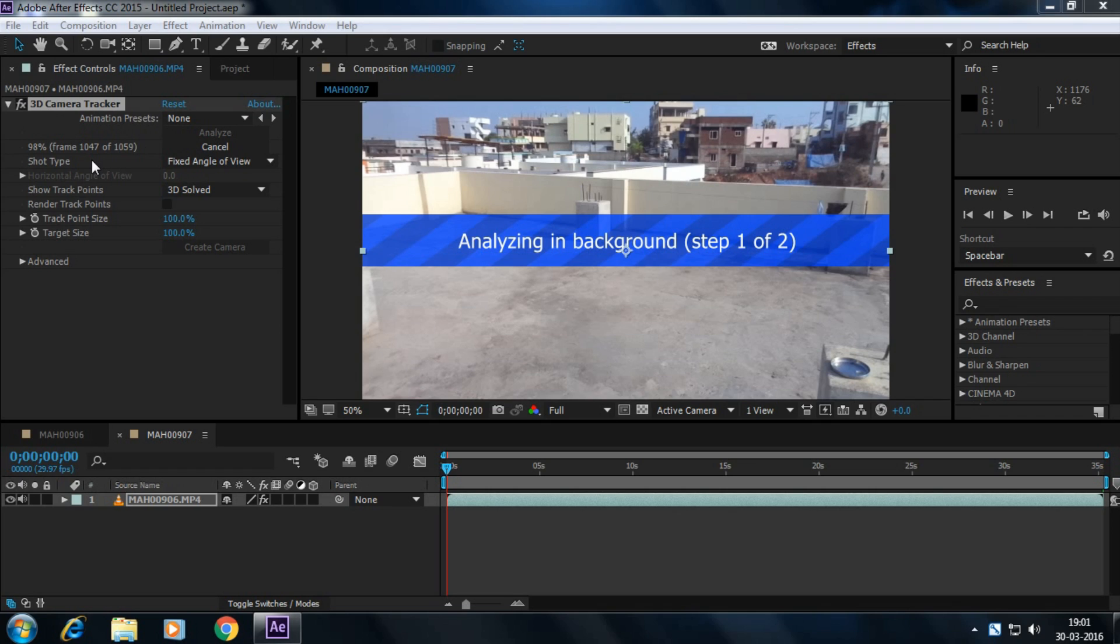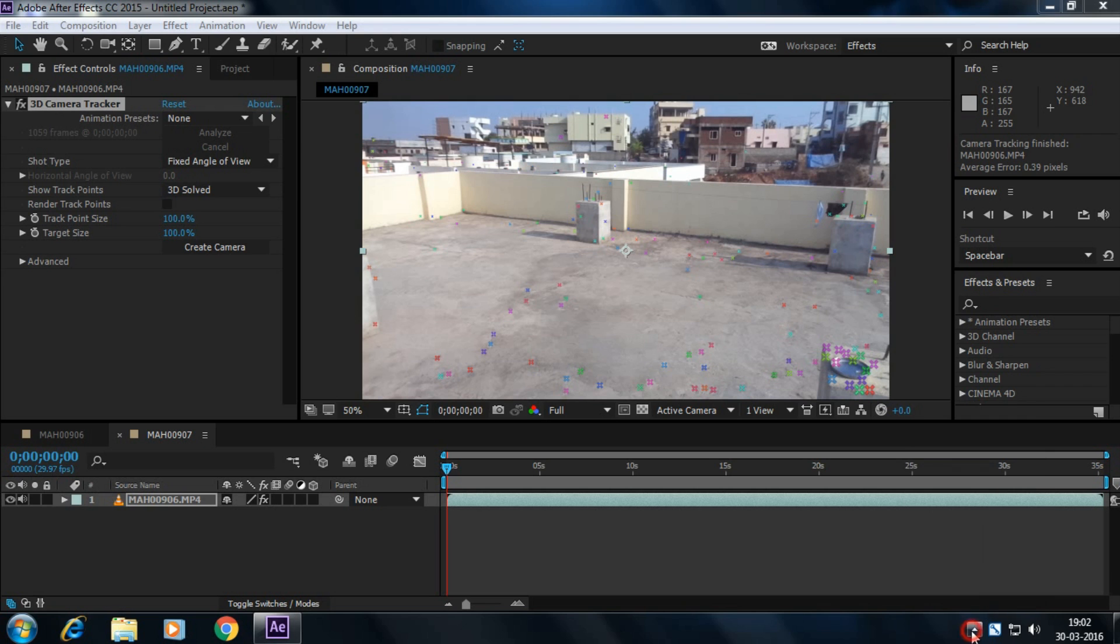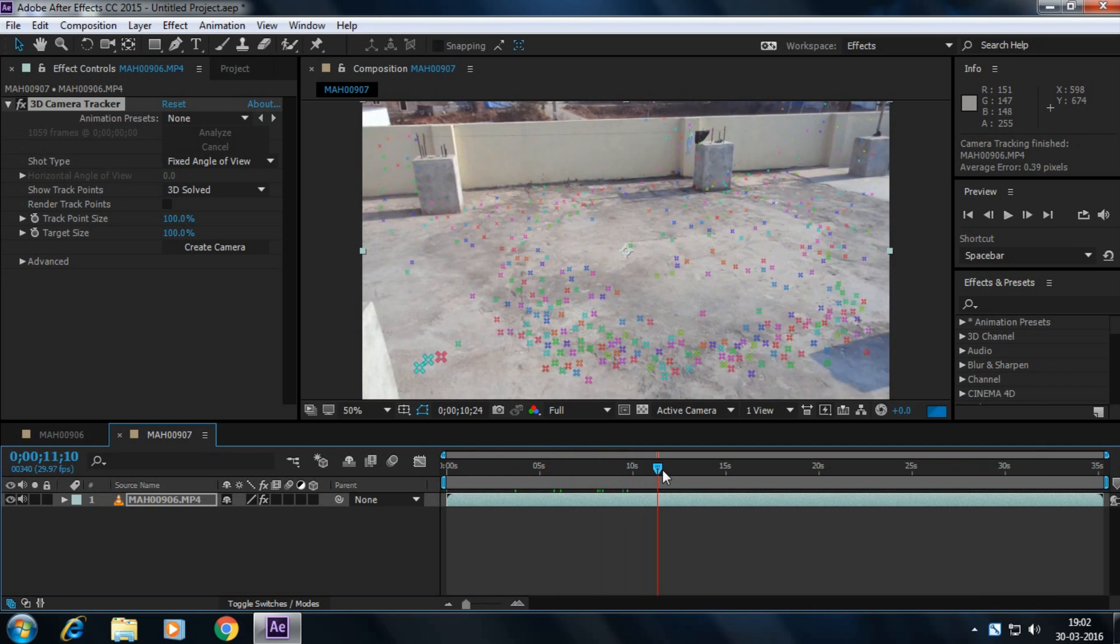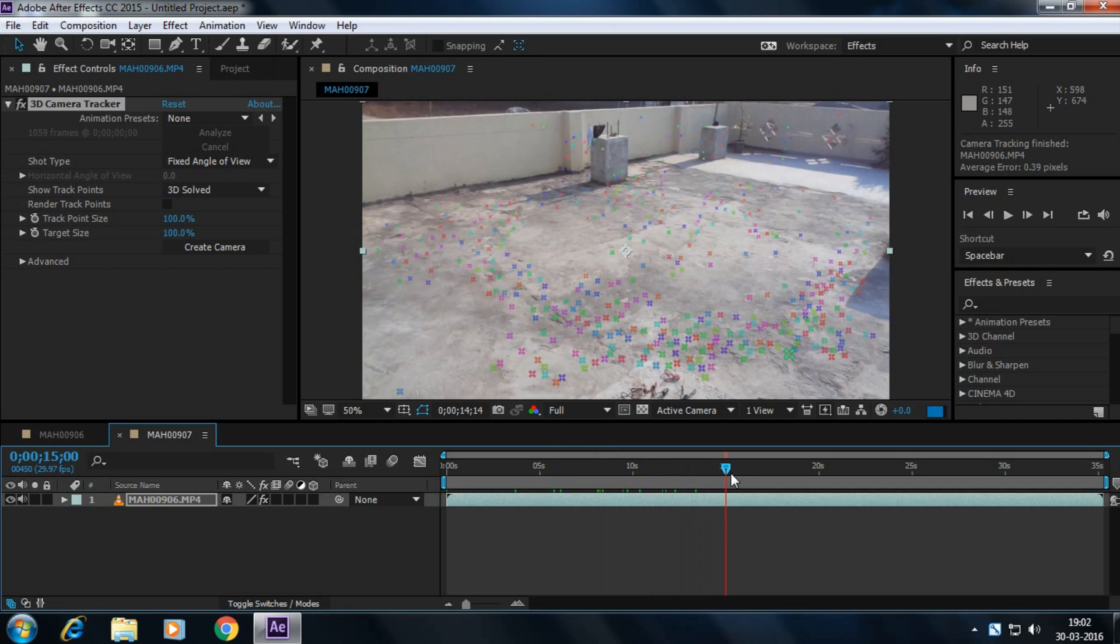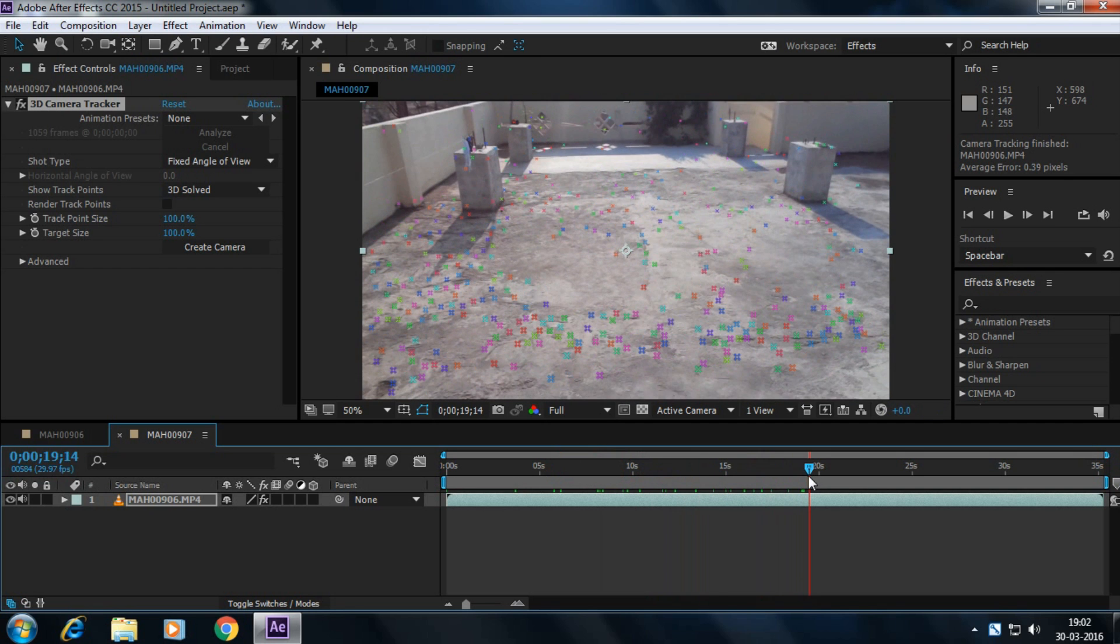Wait for a few seconds. The analyzing has been completed and now we are solving the camera. The camera is being solved. These are all track points, and now we have to insert our 3D model here.